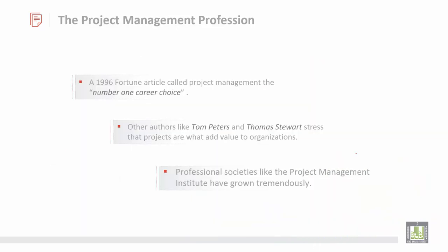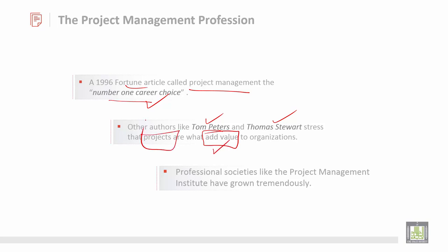Regarding project management professions, in 1996 a Fortune article called project management the number one career choice. Authors like Tom Peters and Thomas Stewart stressed that projects are what add value to an organization. Professional societies like the Project Management Institute have grown tremendously, developing a professional community to act in an efficient and effective manner.